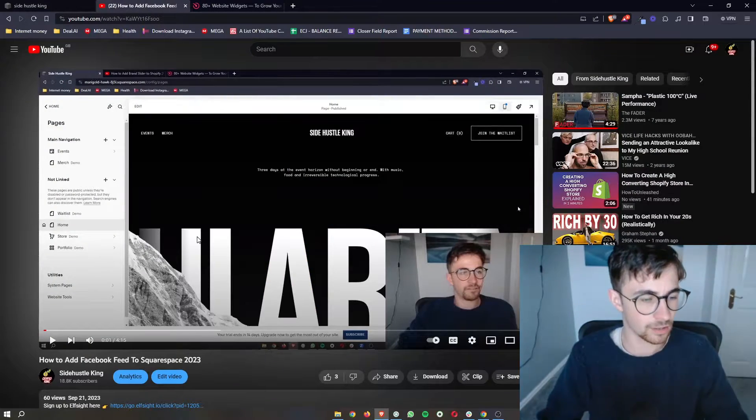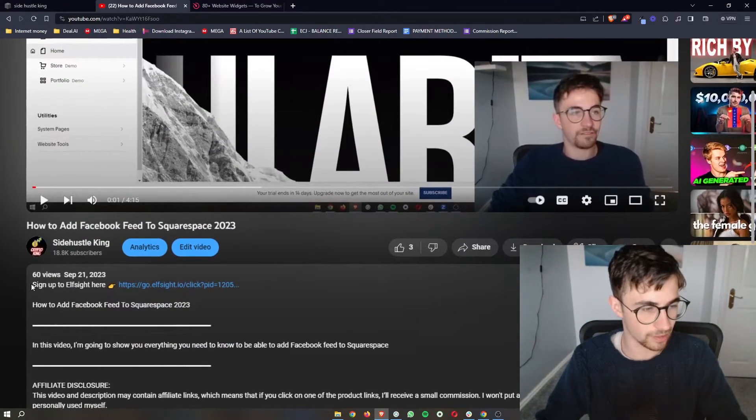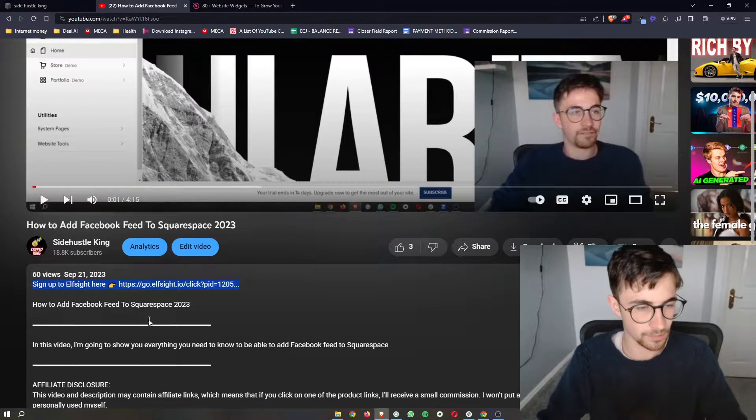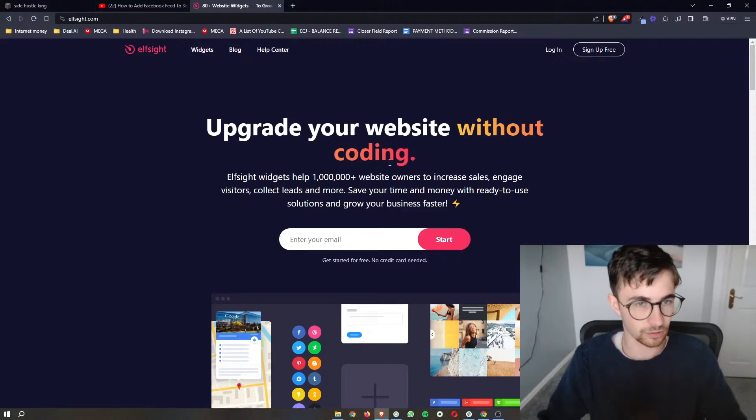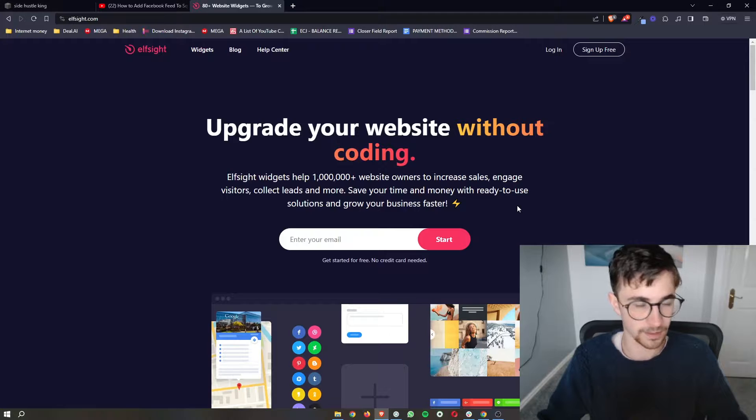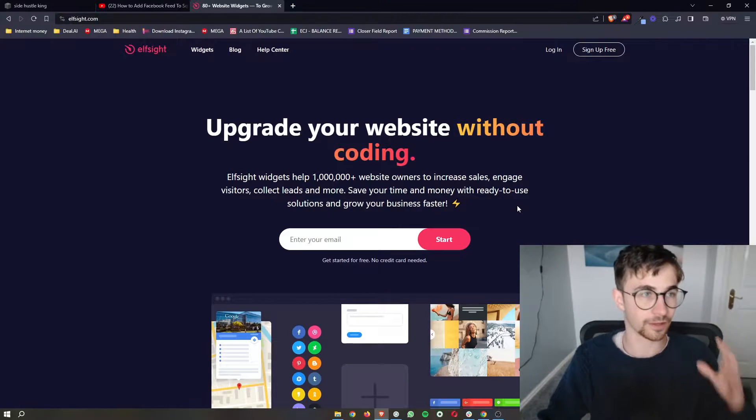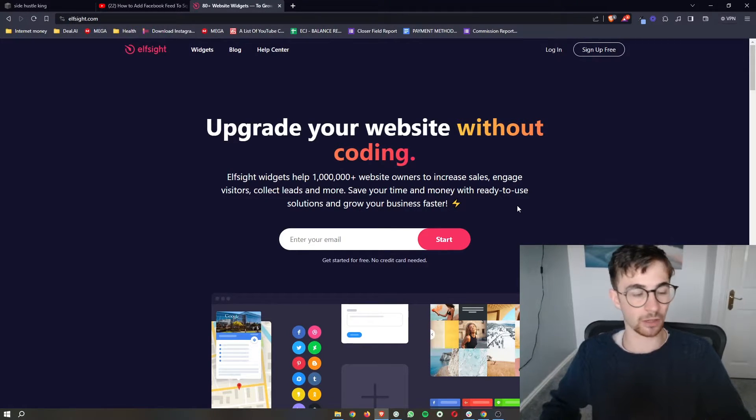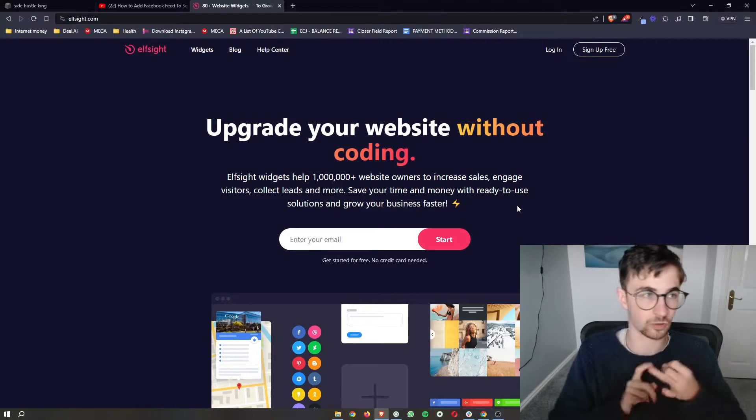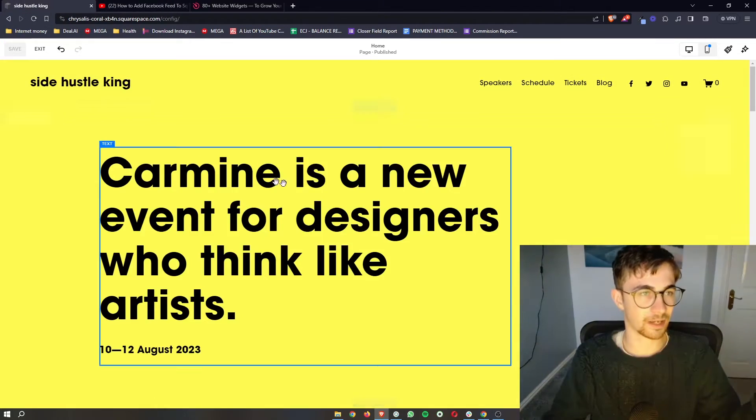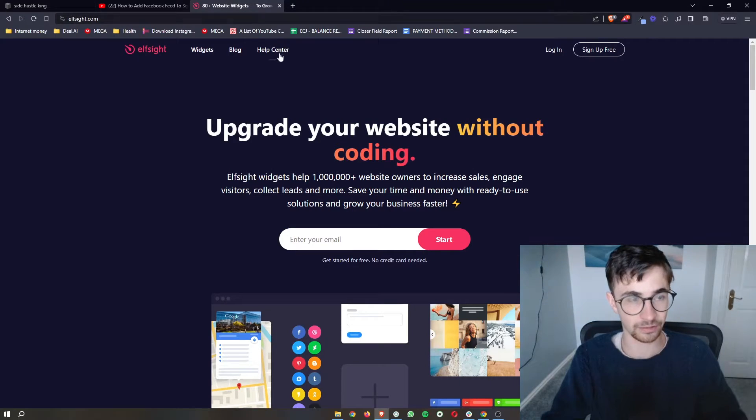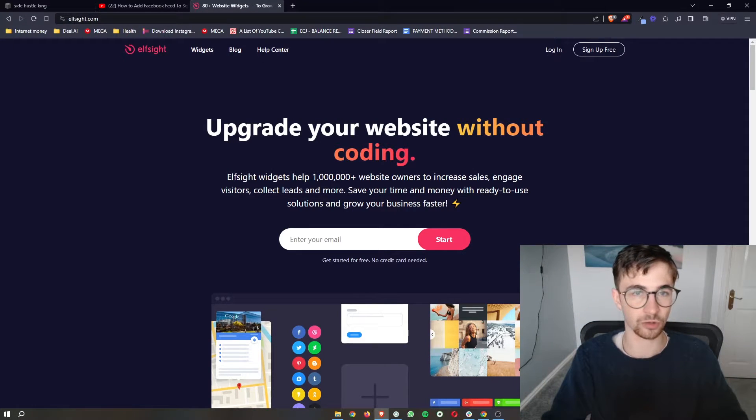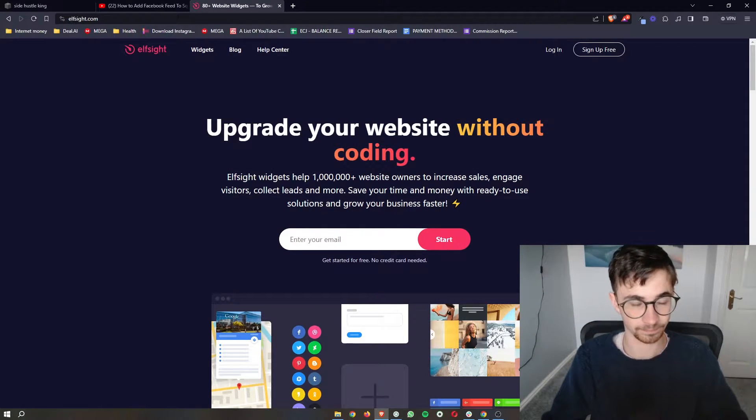To do this, the first thing that you need to do is go to the link in the description of this video. Open that up and that is going to take you over to this website called Elfsight. Now Elfsight is absolutely fantastic. It effectively allows us to get access to widgets and tools that we can't usually get access to on Squarespace alone. And this is what we are going to be using in order to get the PayPal button.